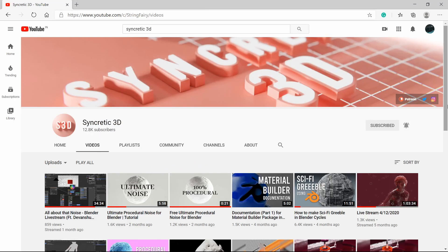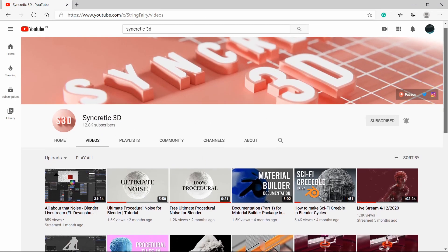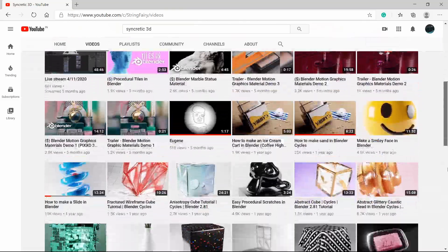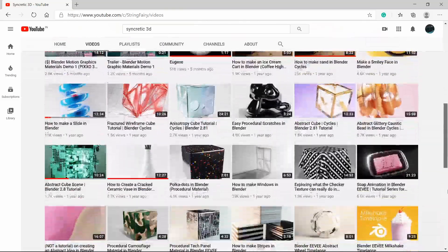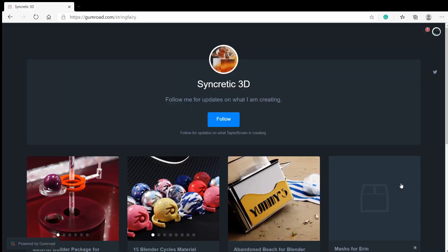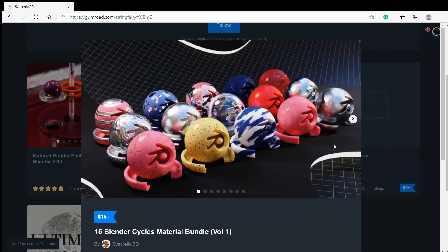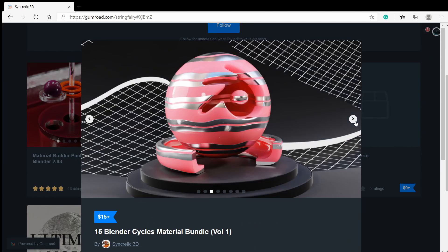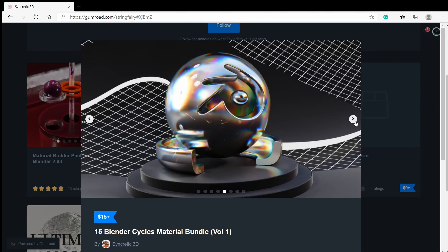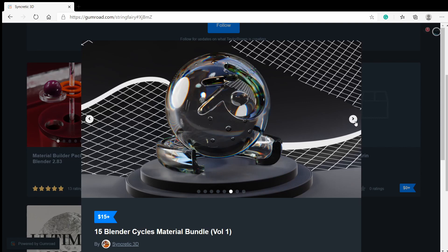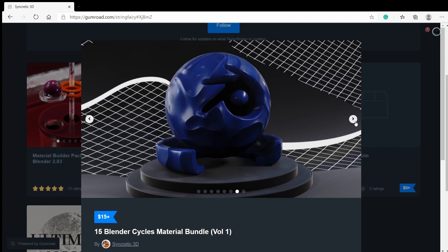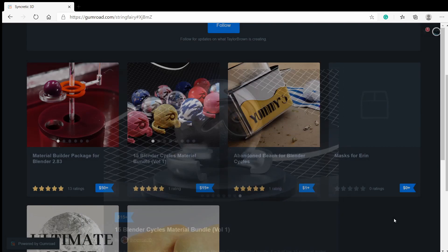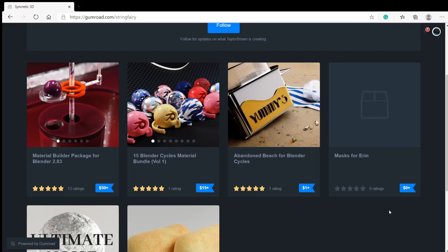Syncratic 3D is a channel run by Taylor Brown, and he focuses mainly on building different photorealistic materials. He also has a material build-up pack available on his Gumroad, which is highly customizable to make different photorealistic and stylized materials. He is also working on a course on building materials using his material build-up pack, which I think is really amazing.